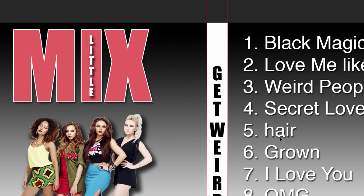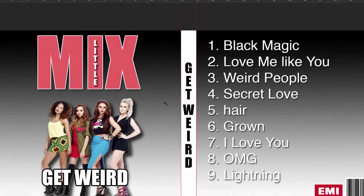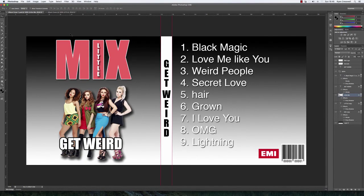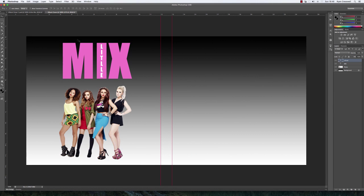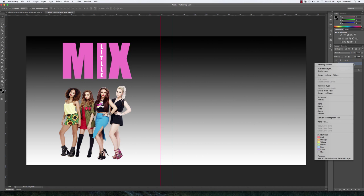So what we're going to do is go into our album cover document and right click on the layer that you want to put the effects on first. In this case I'm going to do the word mix first and I'm going to go to blending options.